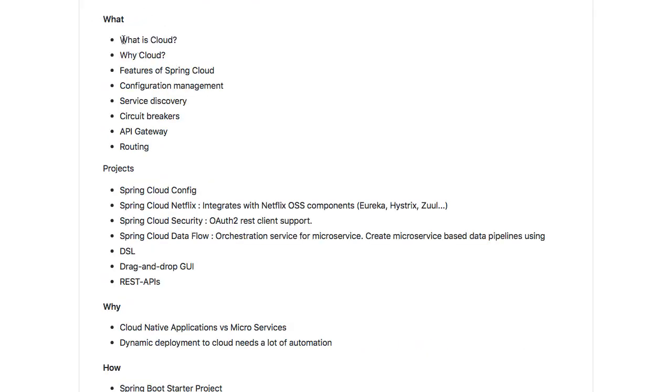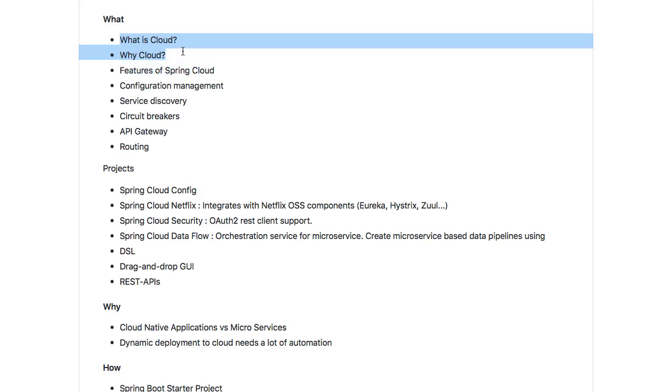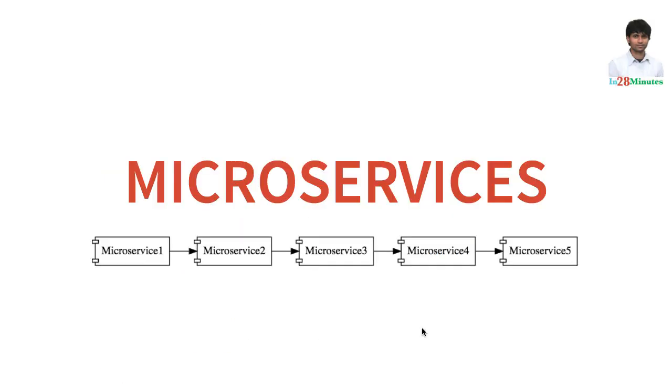The first thing you need to understand is what is cloud and what are the problems in cloud. As you are aware, we are switching towards a lot of microservices architectures.